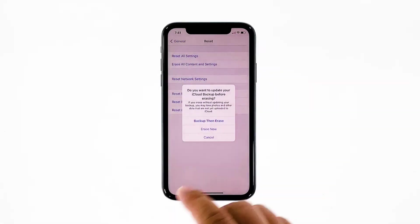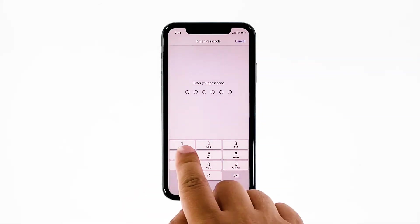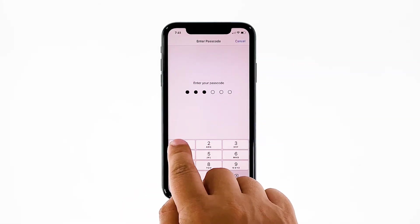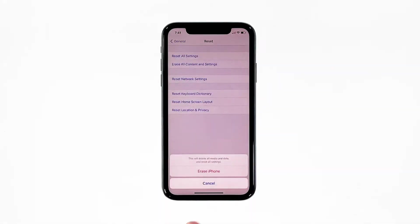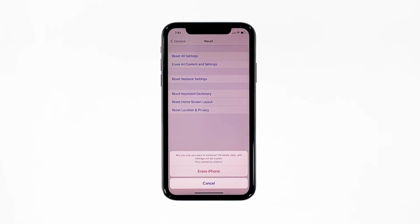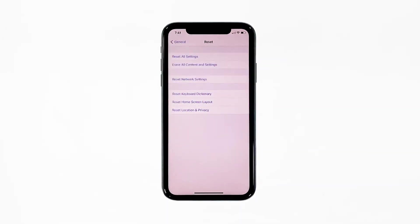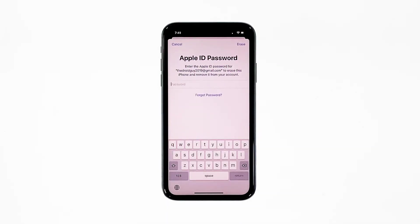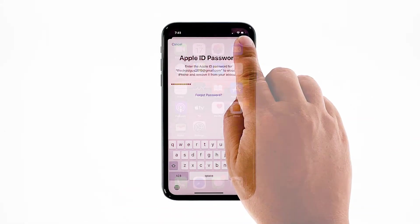Tap Erase Now. If prompted, enter your security lock. Tap Erase iPhone at the bottom of the screen. Tap Erase iPhone again to proceed with the reset. Enter your Apple ID password, and then touch Erase to proceed with the reset.